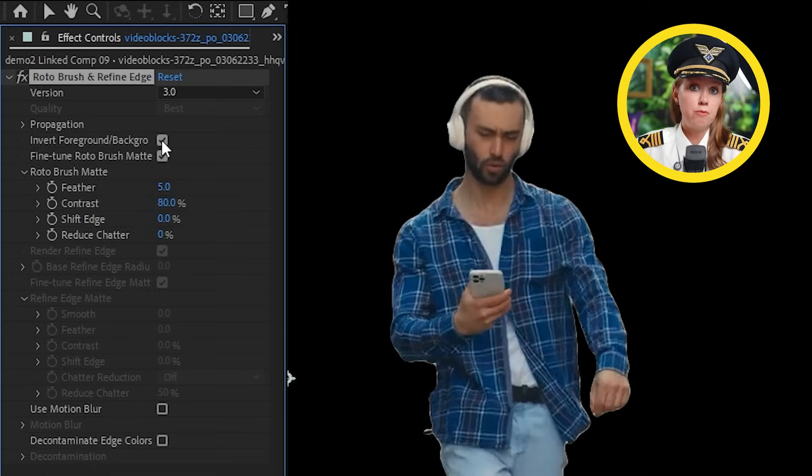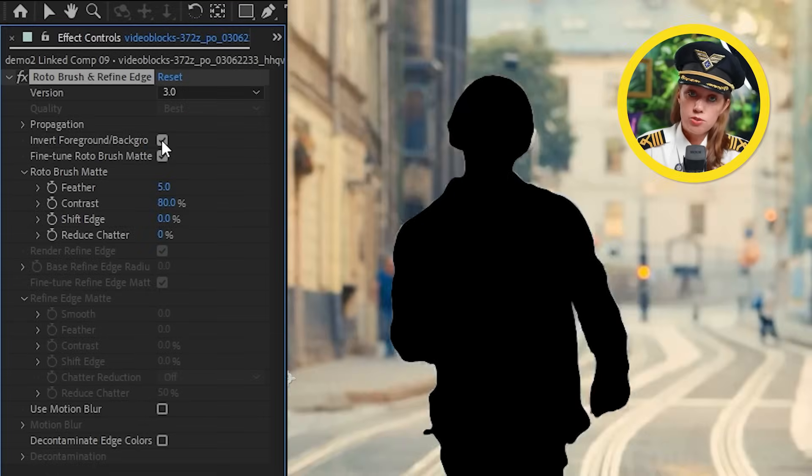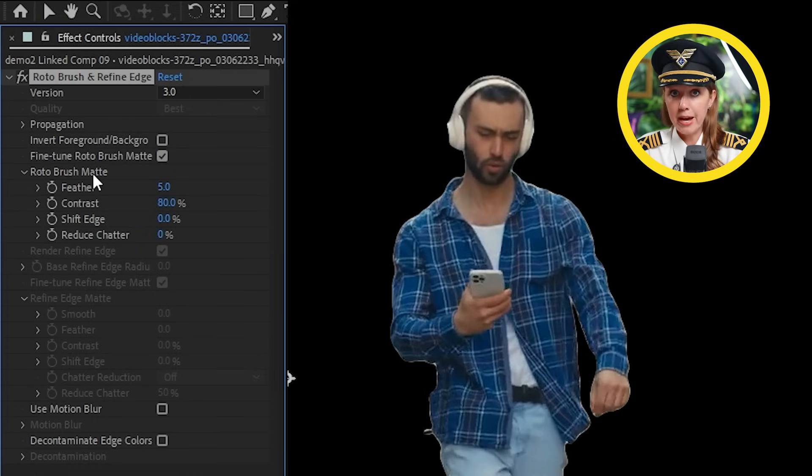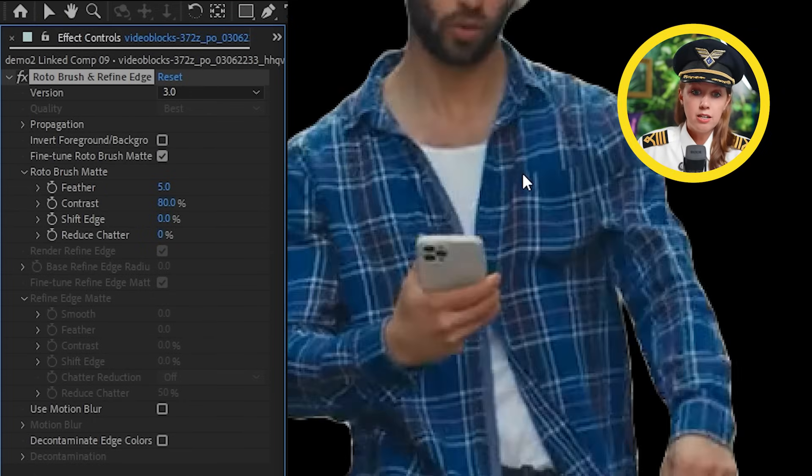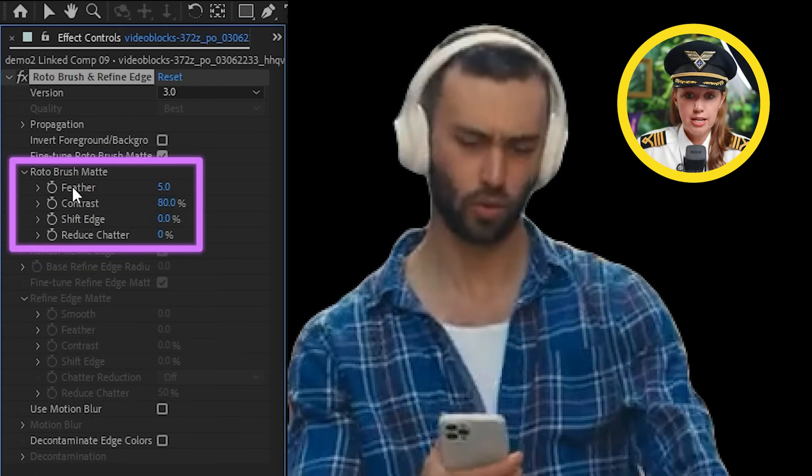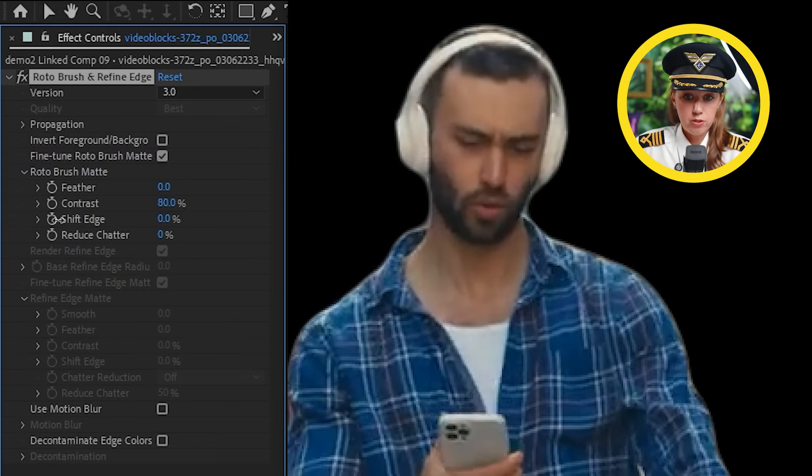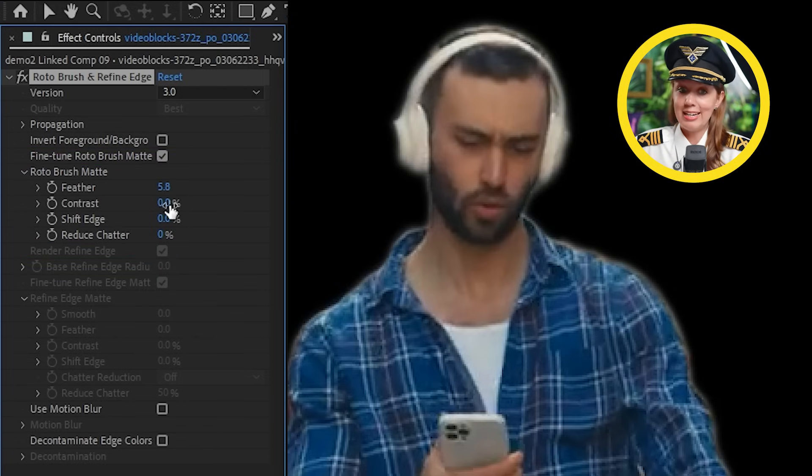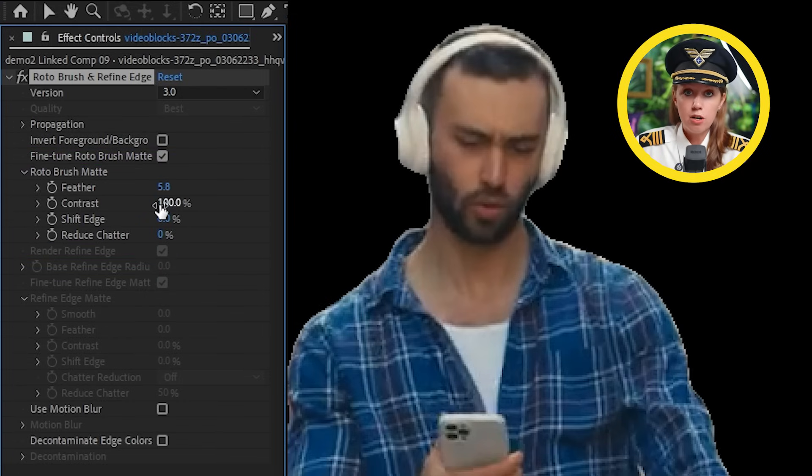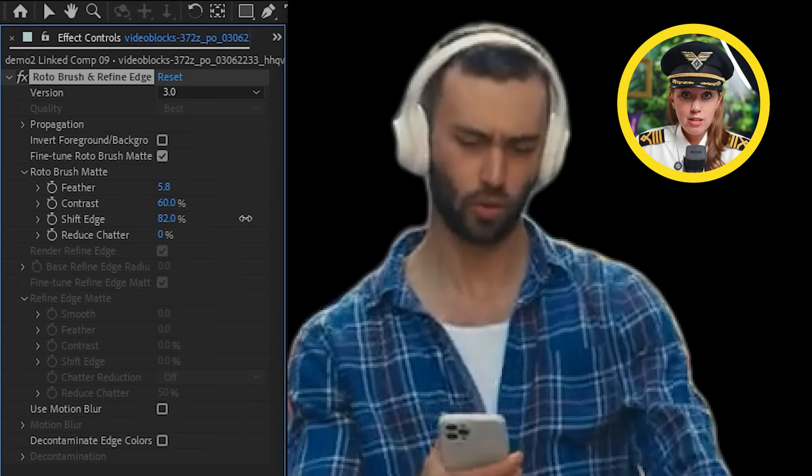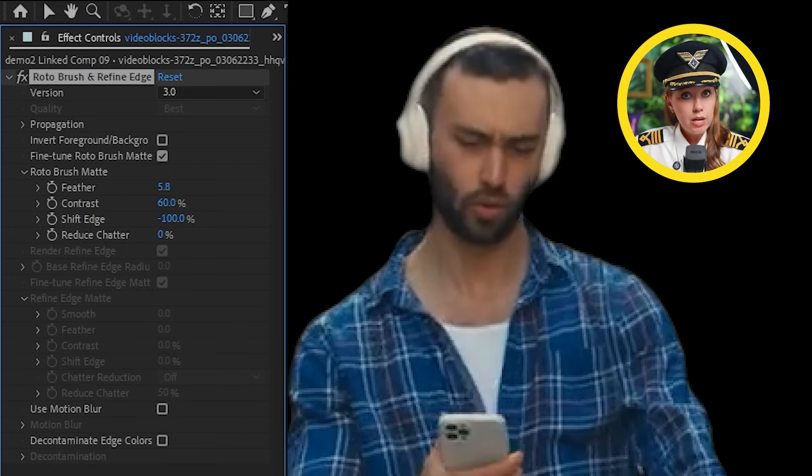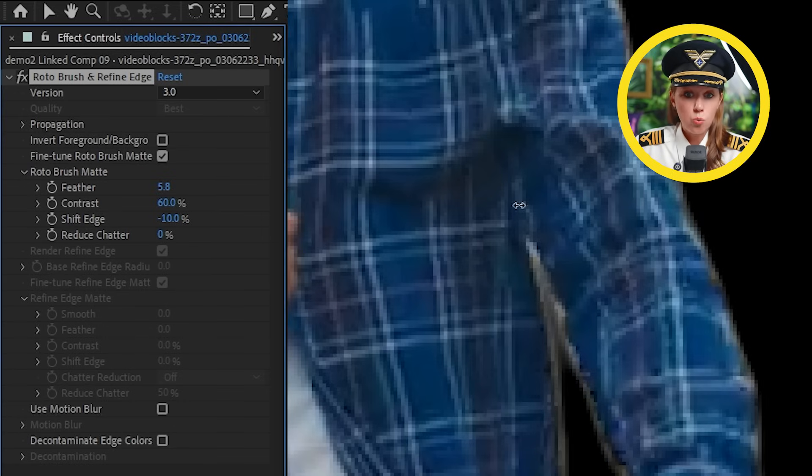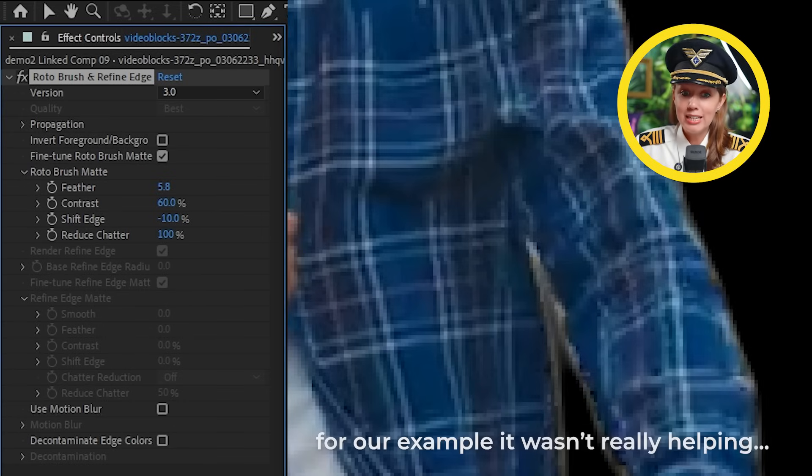Moving down, there's the option to invert the foreground and background. And this is great in case you wanted to cut out the subject instead of the background. Under roto brush matte here are the settings to refine the edges. I can make it softer. I can add some more contrast here for a more defined edge. I can shift the edge outwards or inwards. And I can also reduce chatter, which helps a lot with the blinking edge problem.